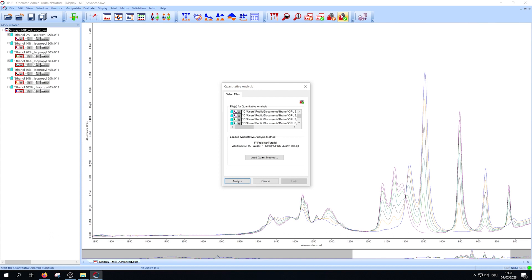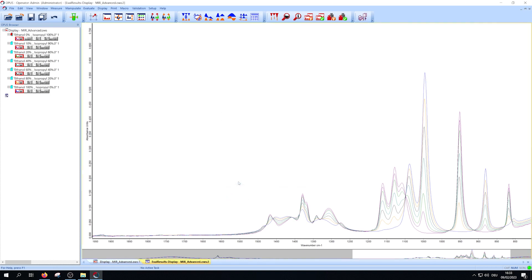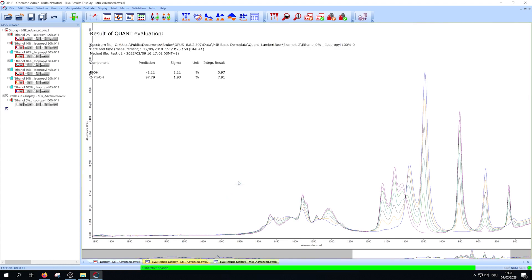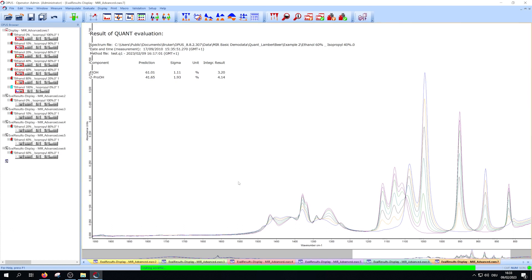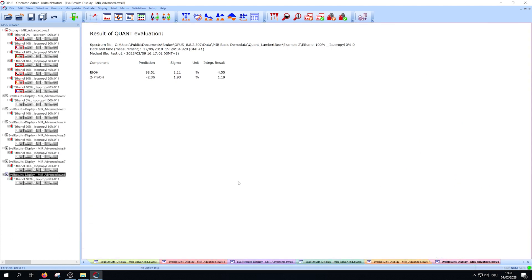If required select your method via the Load Quant Method button. To start press Analyze. Afterwards for every spectrum a result window will open. It shows the concentration of every component in your sample. You can print them if you want to.